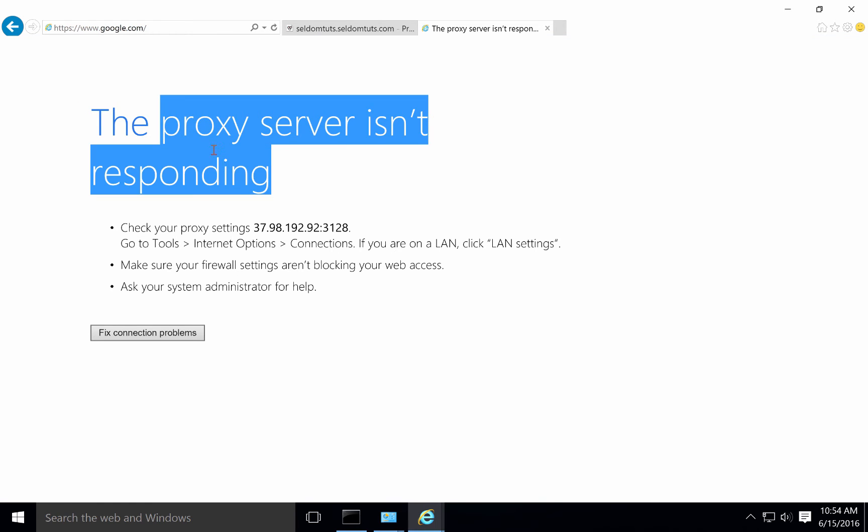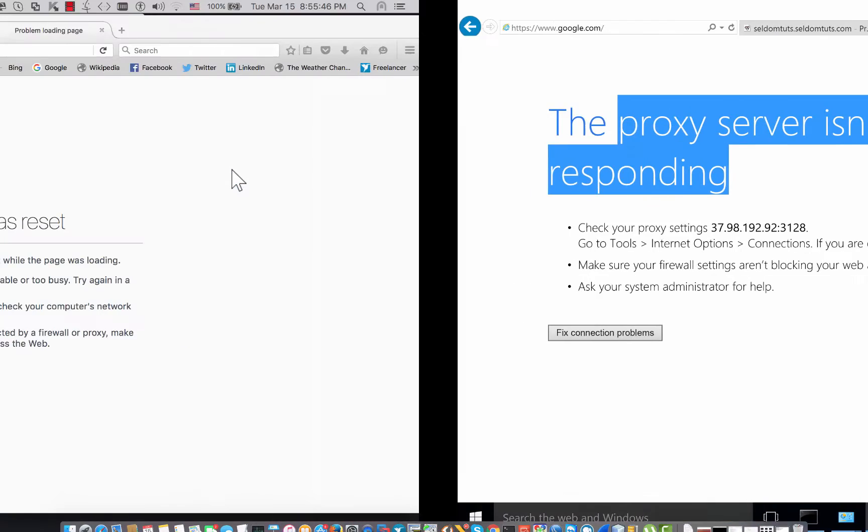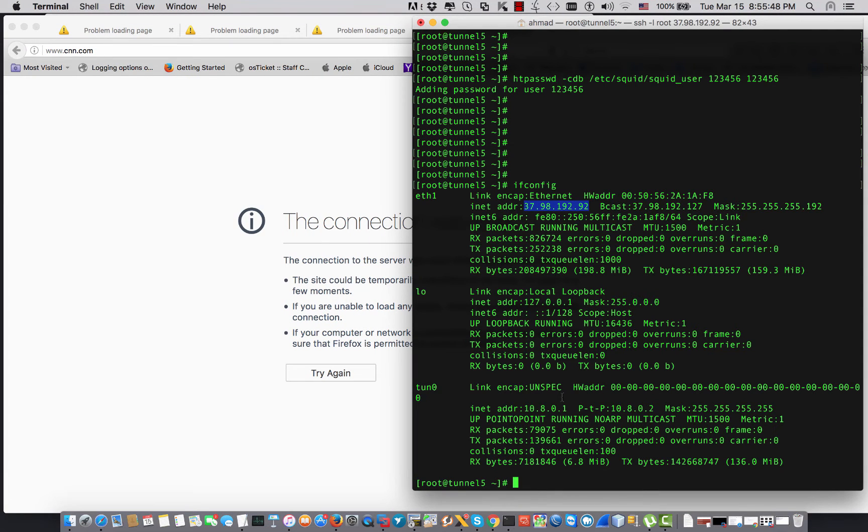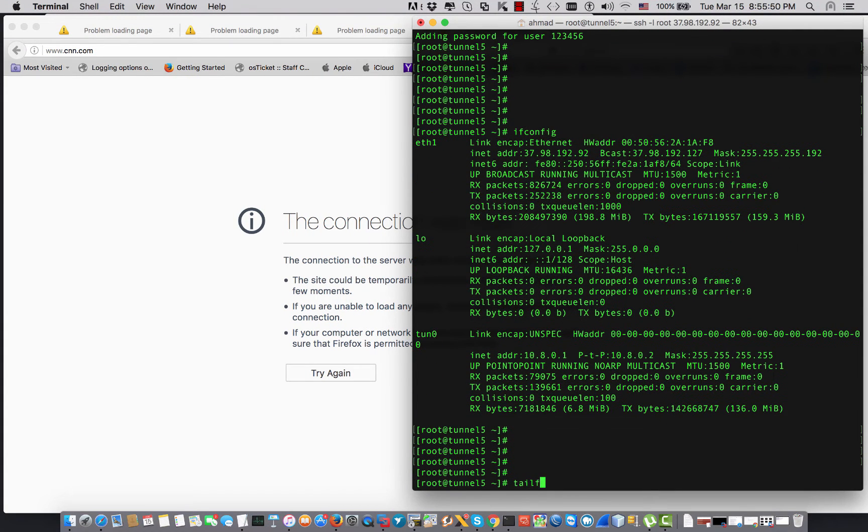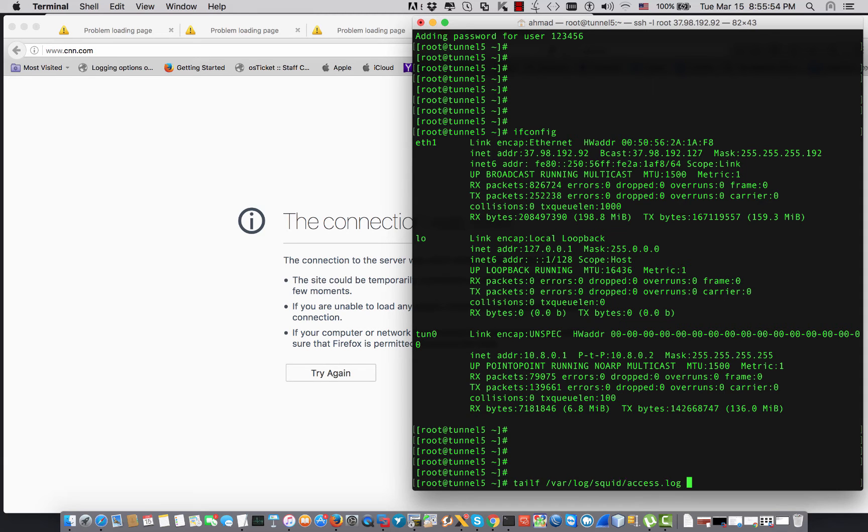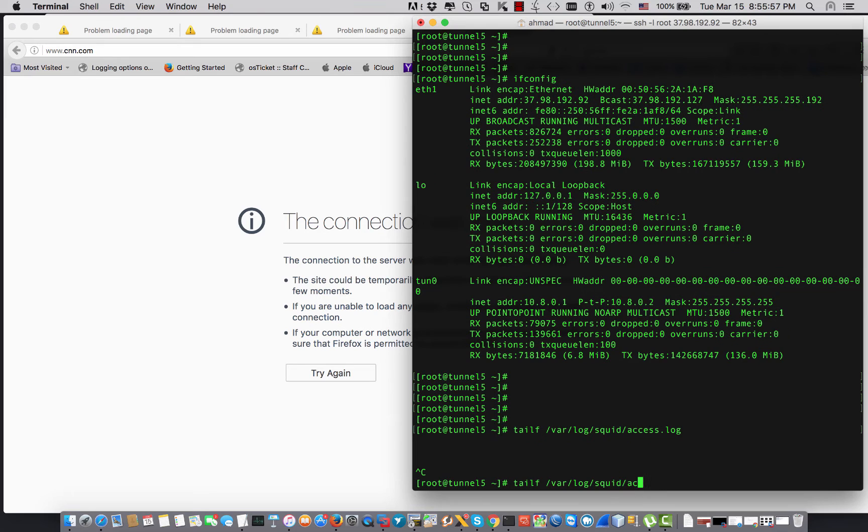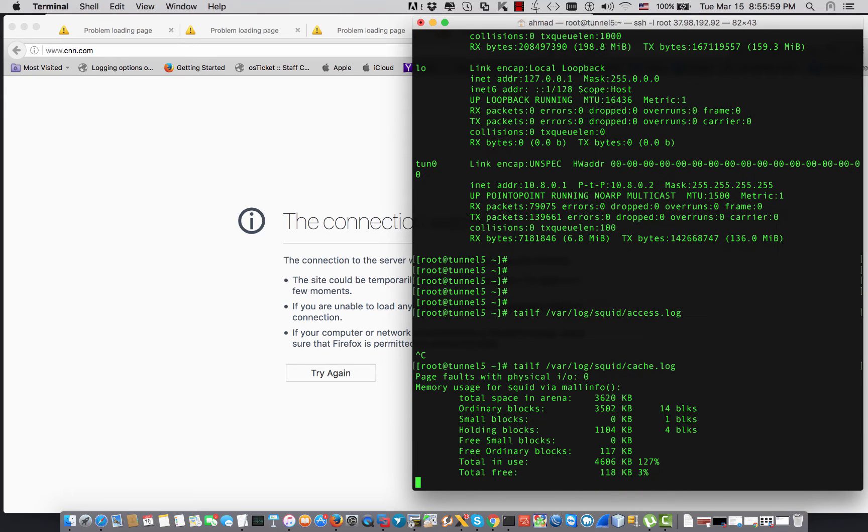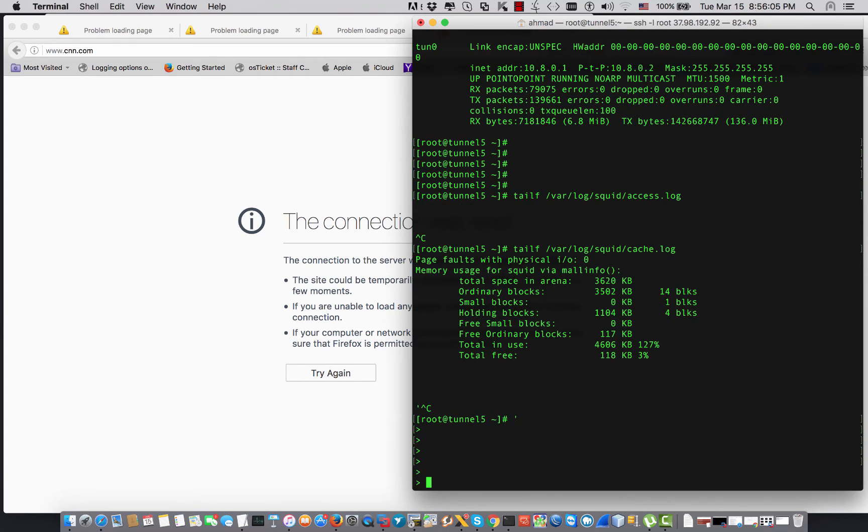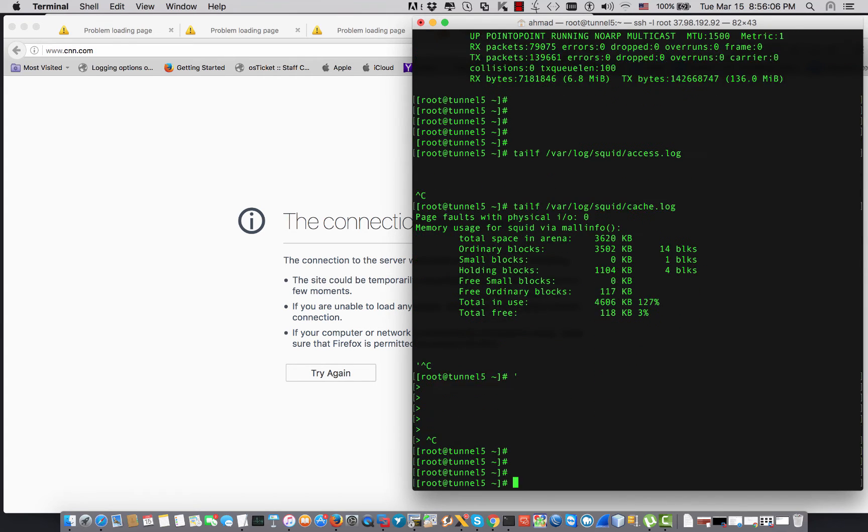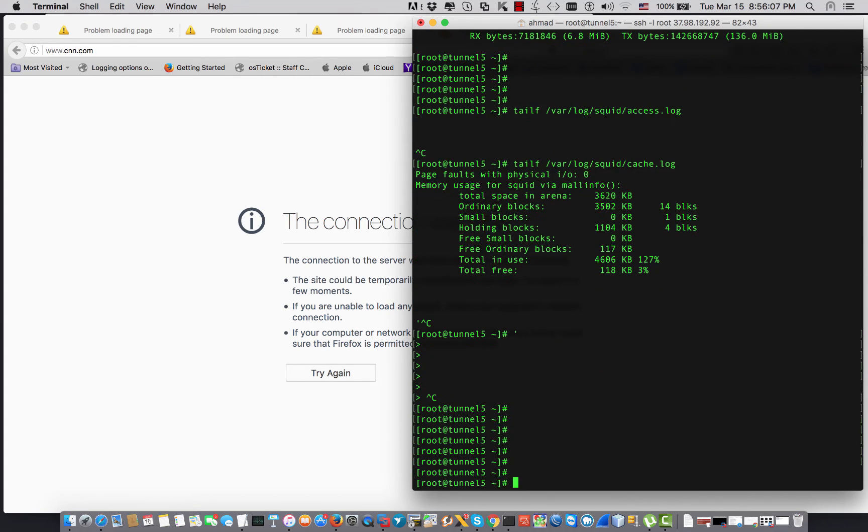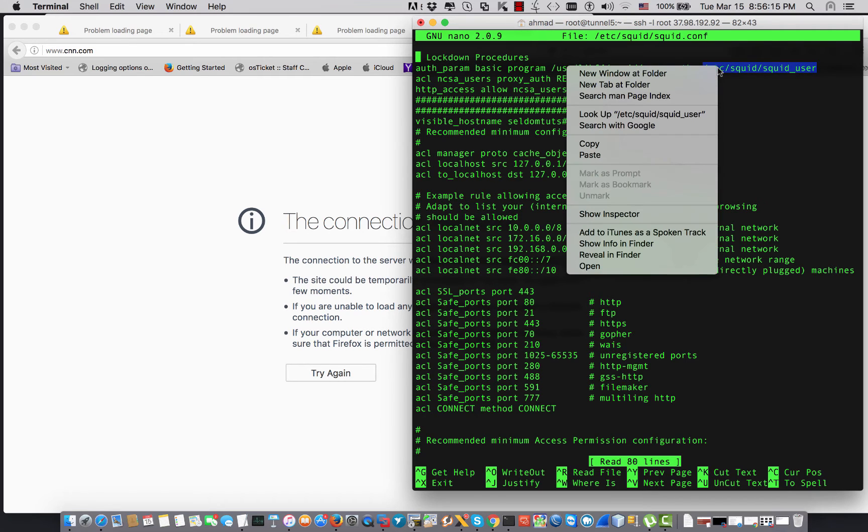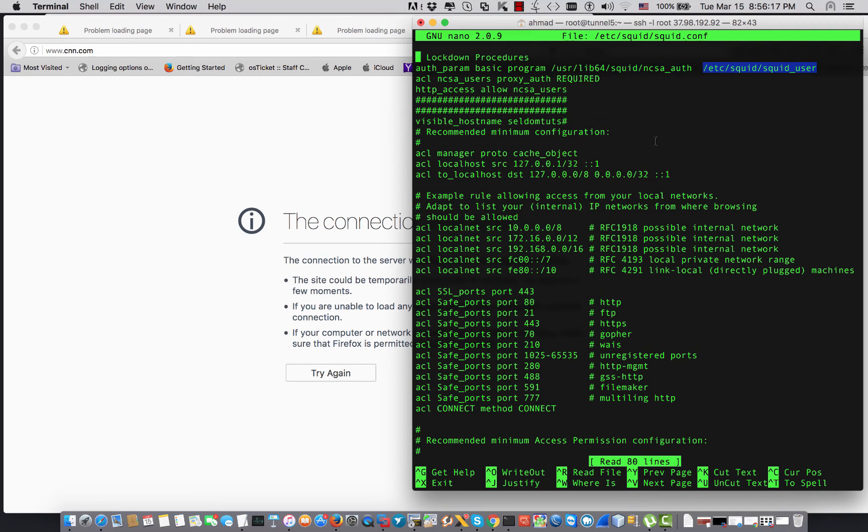Let's try to open up our website. It says the proxy is not responding. All right, so the proxy is not responding. I can check the file /var/log/squid/cache.log. All right, we have a problem.